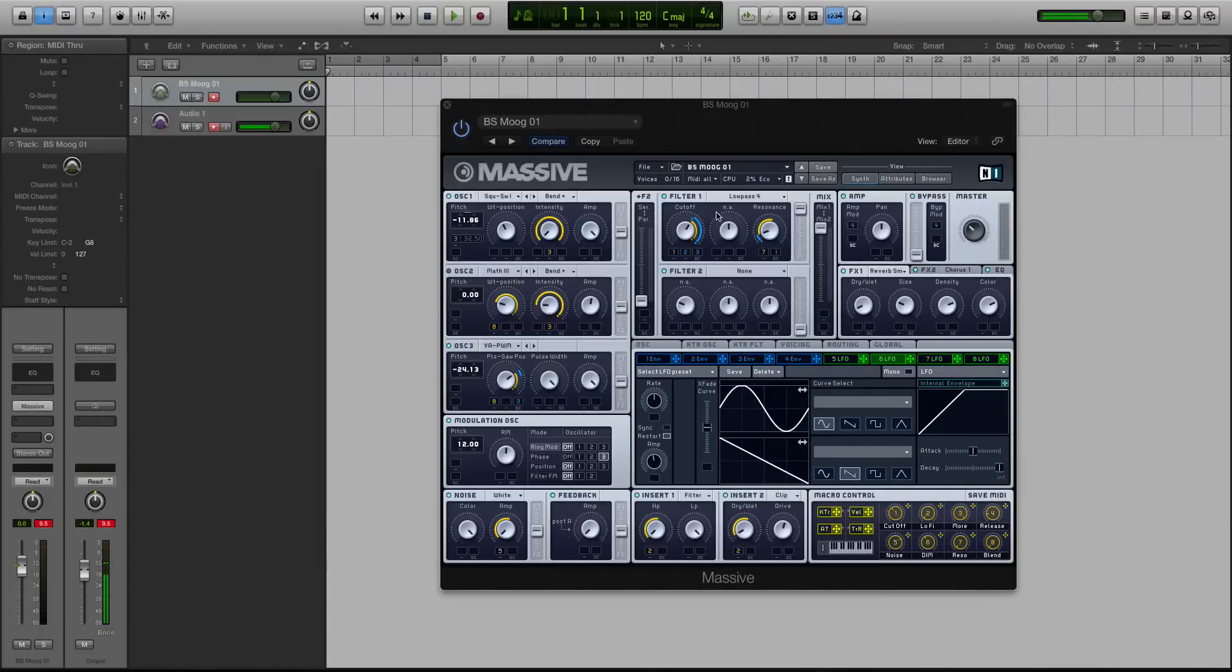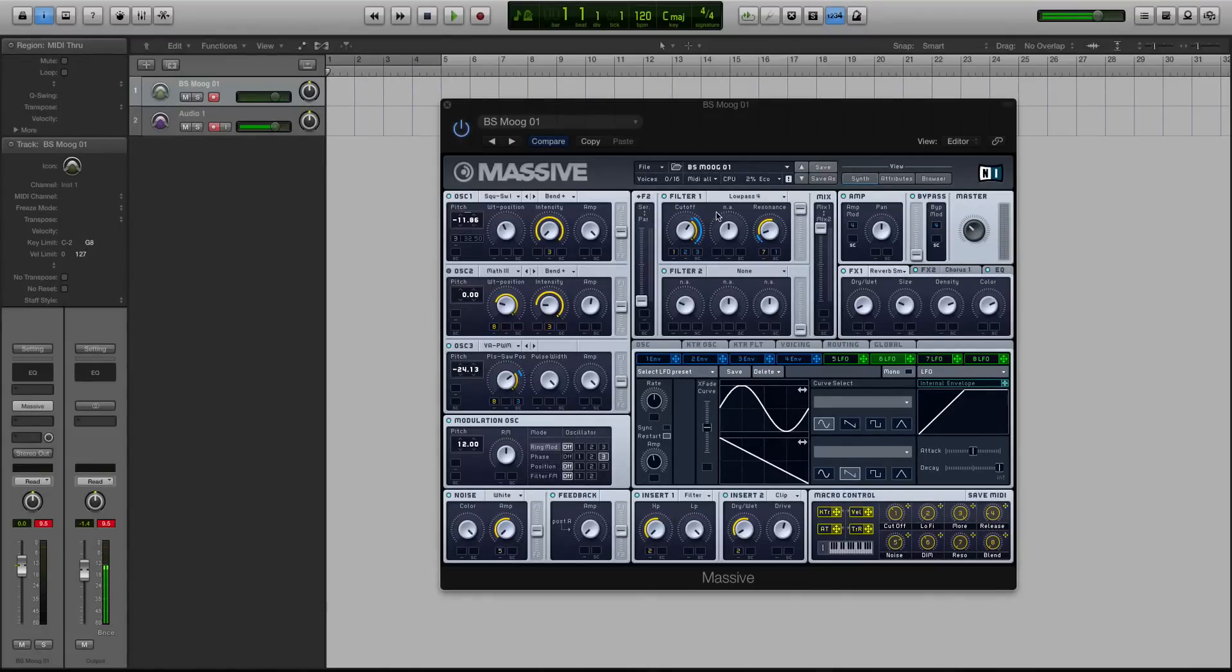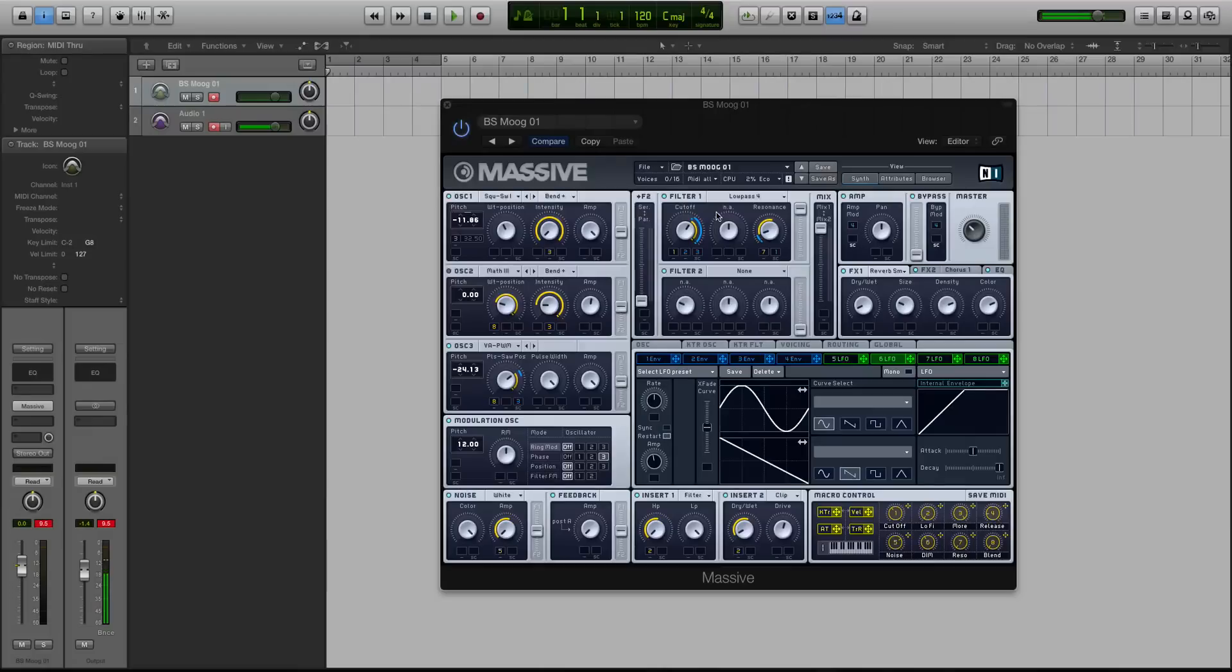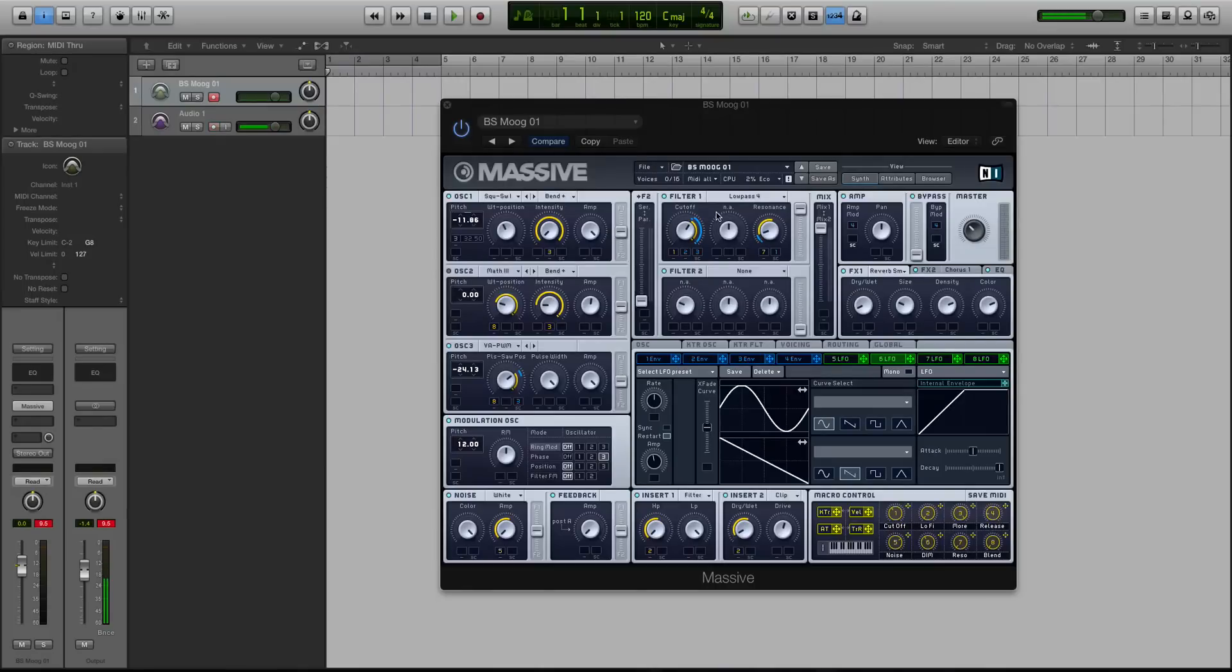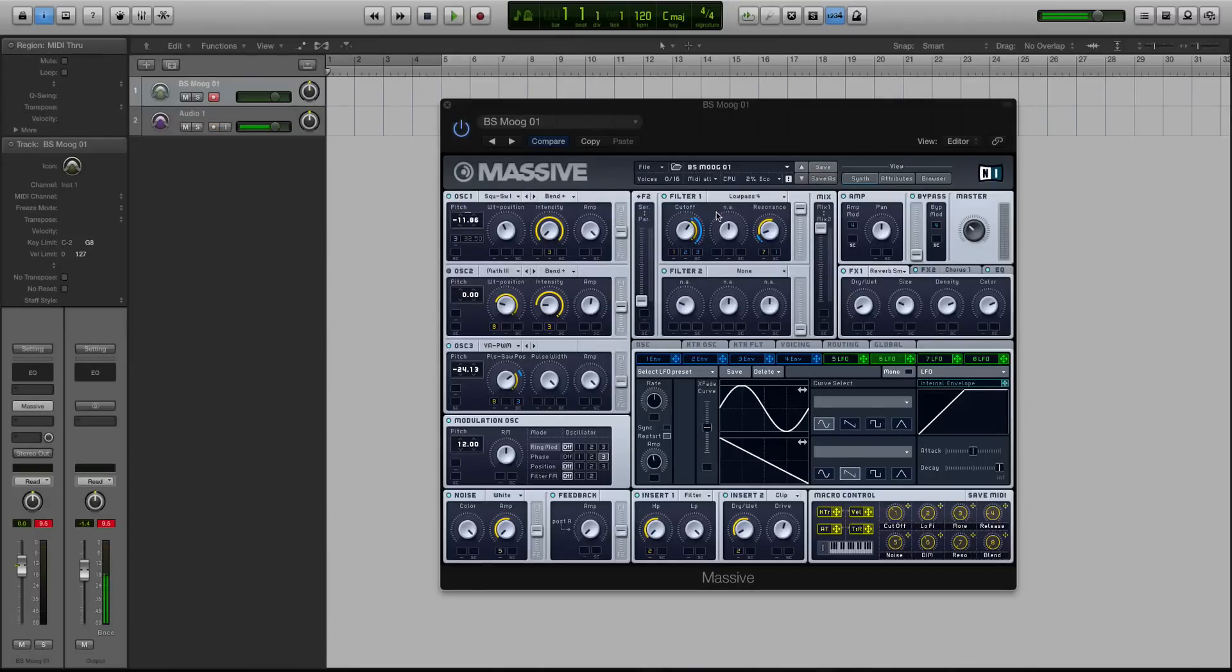So without getting too much into the debate of analog synthesis versus digital and which one sounds better or bigger, I do just want to point out that in an analog synth, you're going to have an electrical current that's vibrating and moving. And it does vibrate in a way that is kind of similar to an acoustic instrument in the physical world.